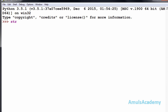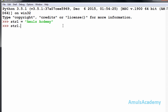For example, str1 is 'AmulsAcademy' — in this string the two A's are capital and remaining all letters are in lowercase. I will press enter. Now I will use the lower function: str1.lower(), and we can see all the letters are in lowercase now.